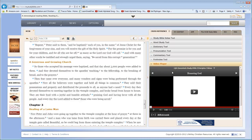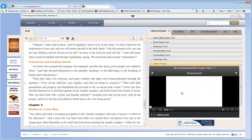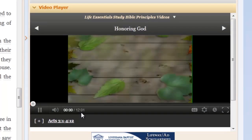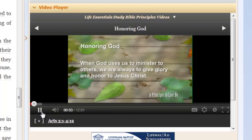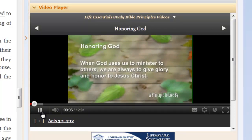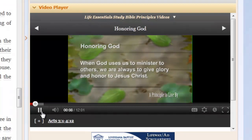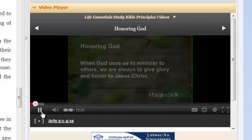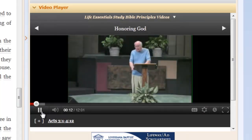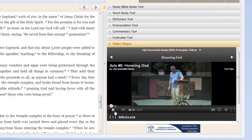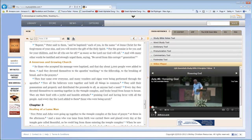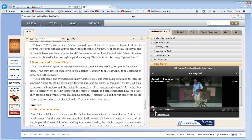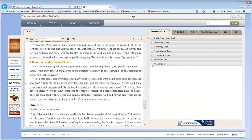In addition, we have a video player. Notice this is a little sermonette that is covering Acts 3:1 through 4:12. And if I click play, it will begin to play it. You can see it's 12 minutes long. 'When God uses us to minister to others, we are always to give glory and honor to Jesus Christ. Here's Dr. Gene Getz. Notice what happened in Acts chapter 3.' And what it includes is the teaching of this man, Gene Getz, who also created the Life Essentials Study Bible, which is a physical Bible that you can purchase at your Christian bookstore. So there are videos associated with the scriptures all throughout the Bible. There are video training nuggets that you can watch.